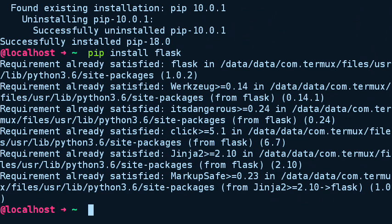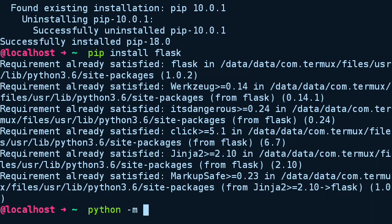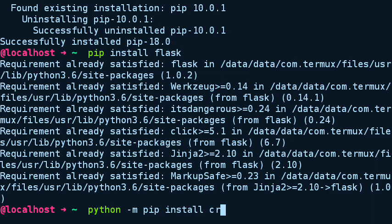The way you have to install a package using 18.0 pip is by adding this line. If you want to install something to your Python 3 environment, type Python (which means Python 3 by default in Termux) dash M, then pip install anything you want to install to your Python 3.